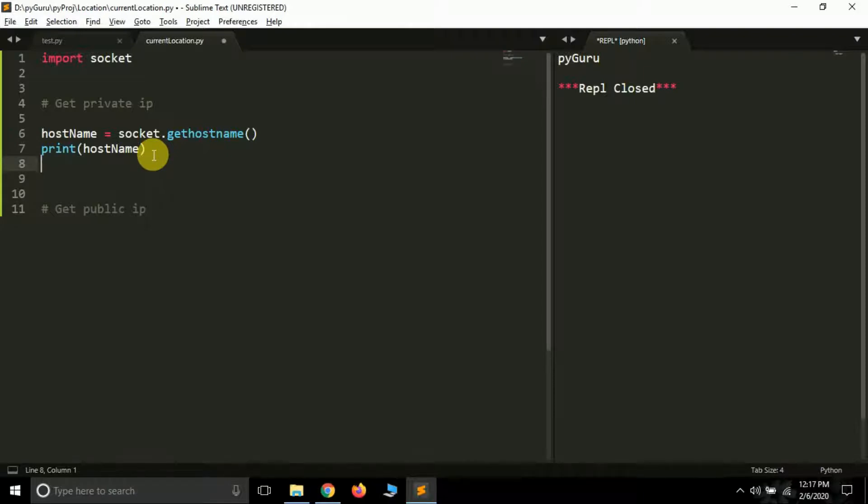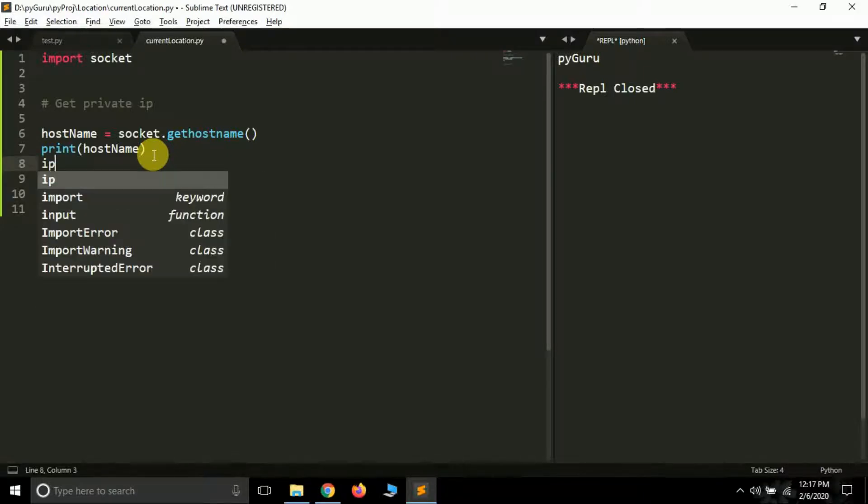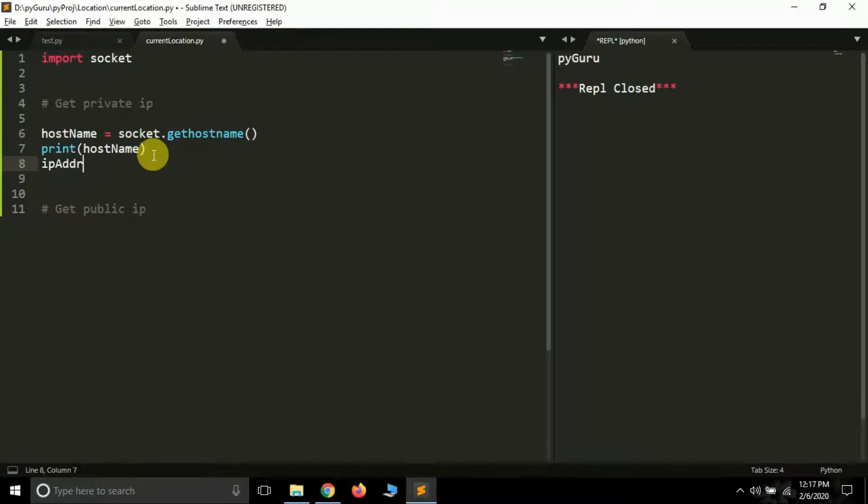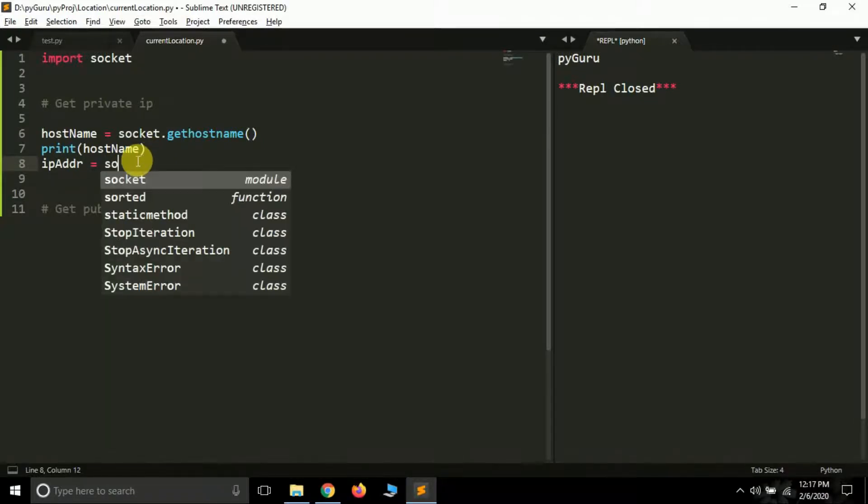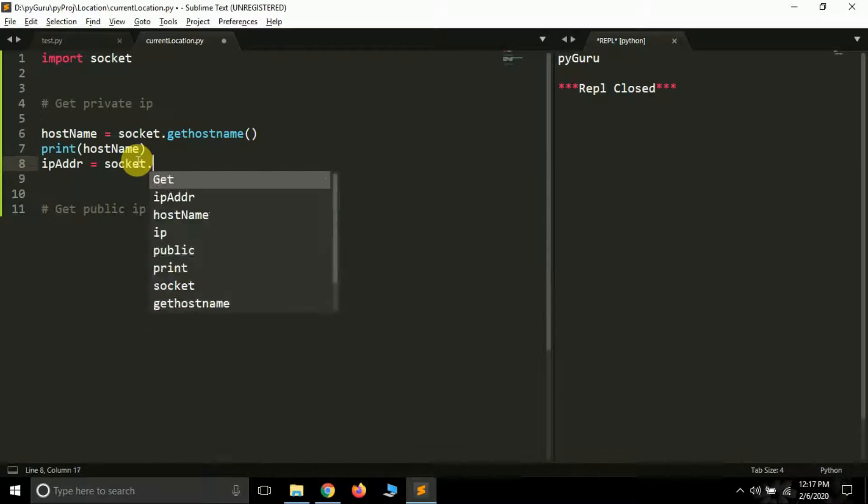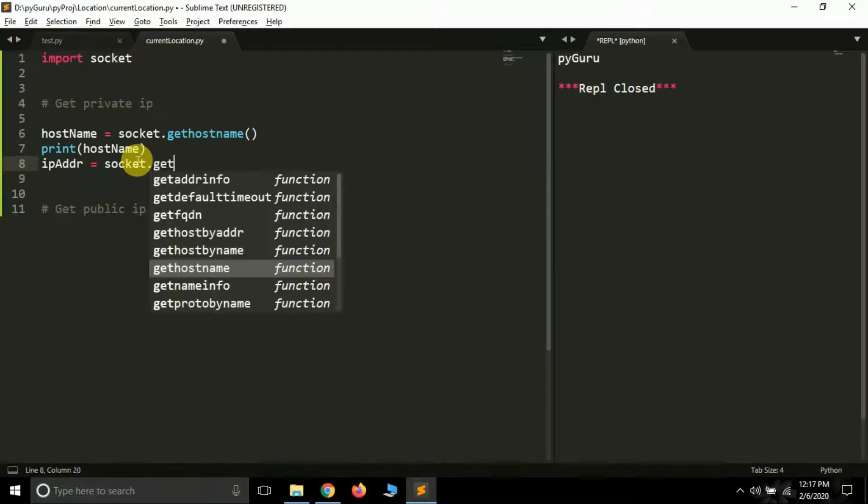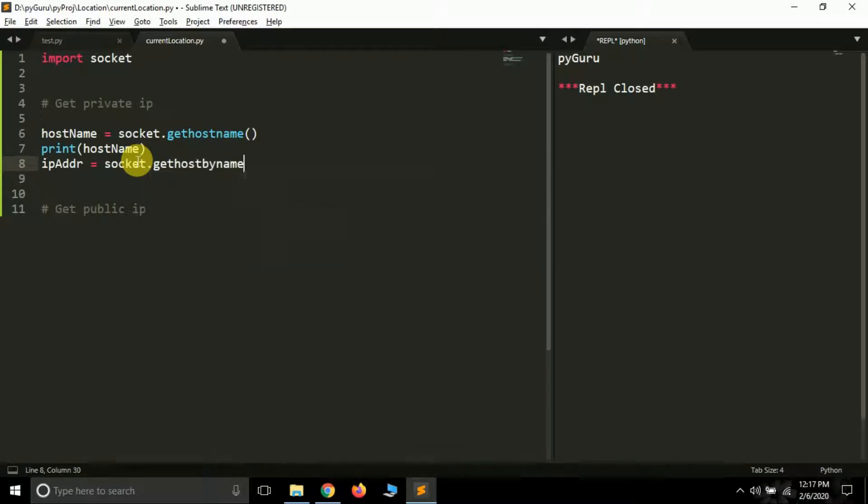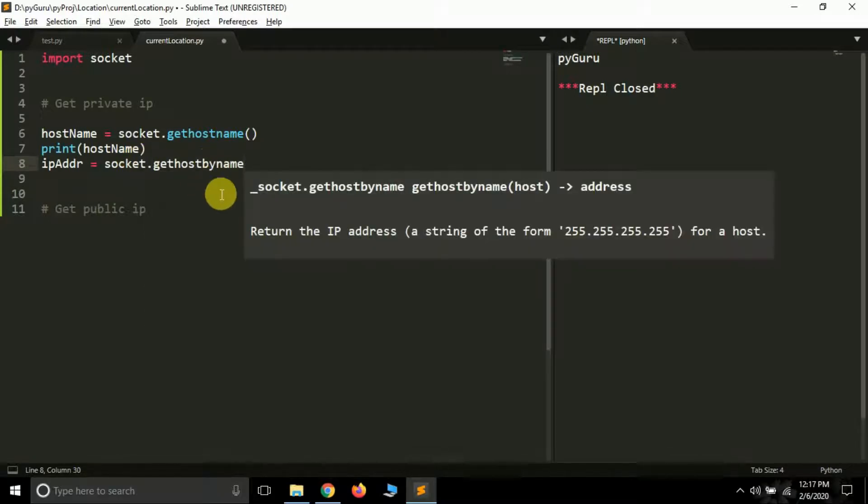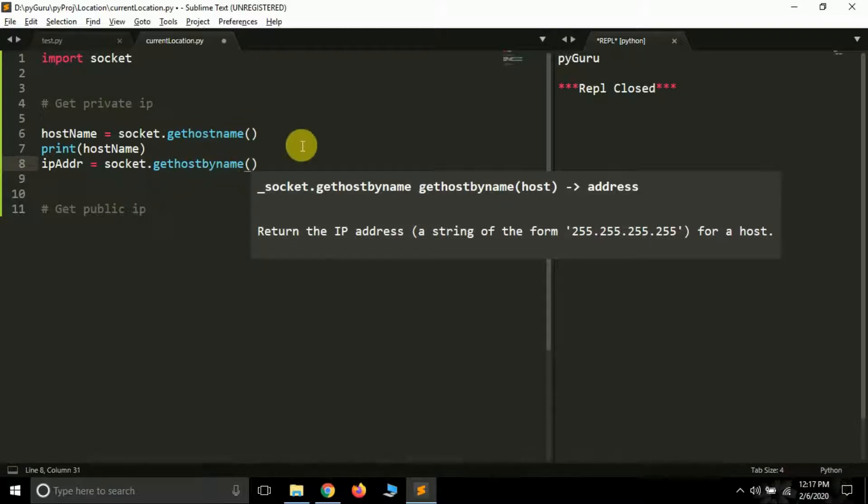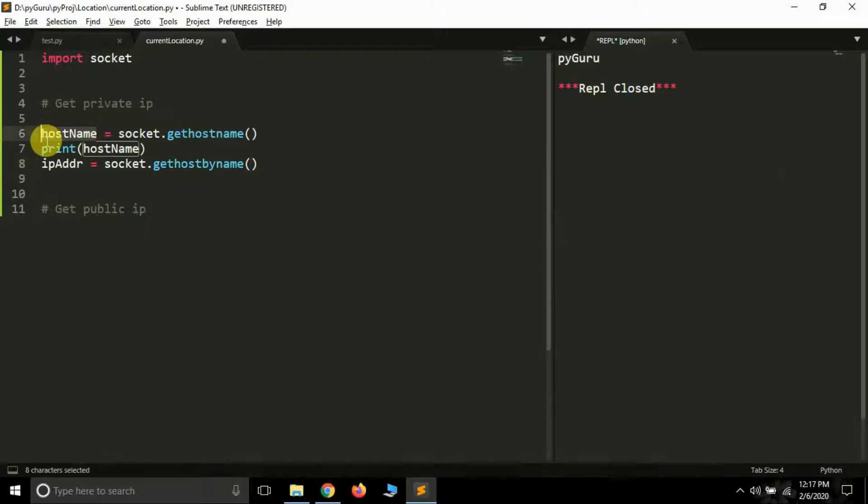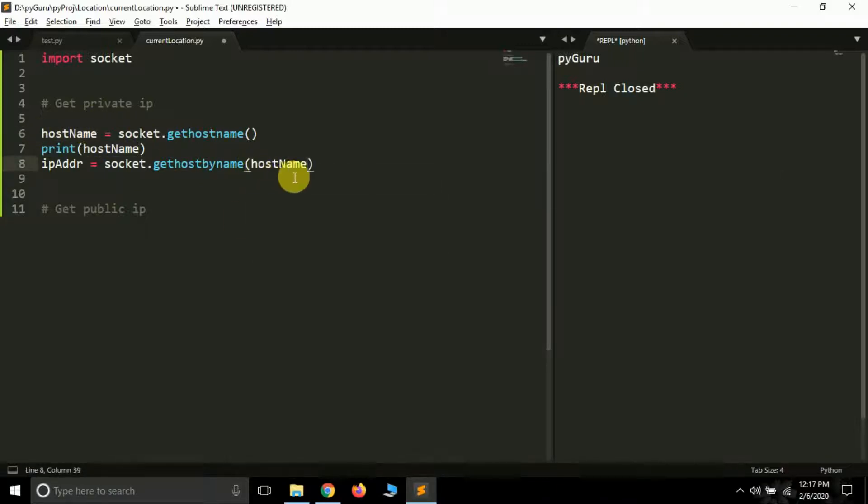So for this what we have to do is simply create another variable called let's say IP address ADR. And what we have to do again we have a socket, inside socket we have a function called gethostbyname. Gethostbyname, remember this is gethostname and this is gethostbyname. And inside this function we have to pass this variable that we have just created, hostname. So just pass it hostname.